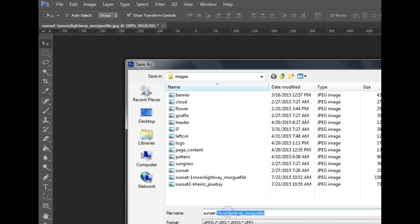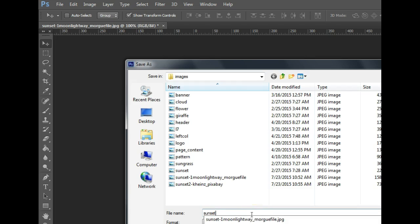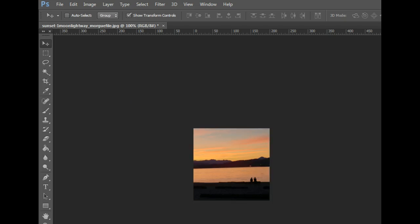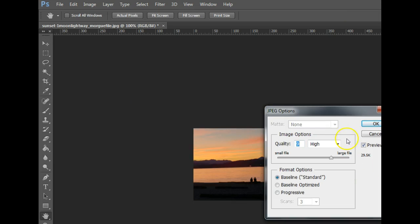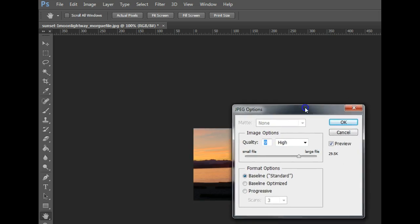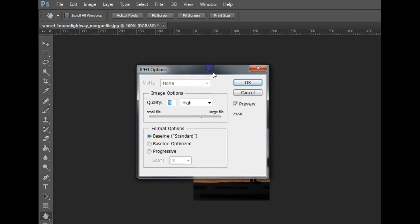So I've got this information saved someplace else where I can come back to it, and I'm going to call this Sunset 1, and I'm going to hit Save, and then it pops up with this box that asks me what quality I want it to be.